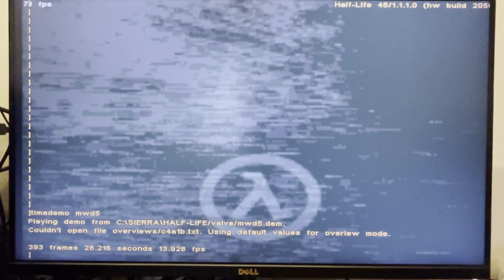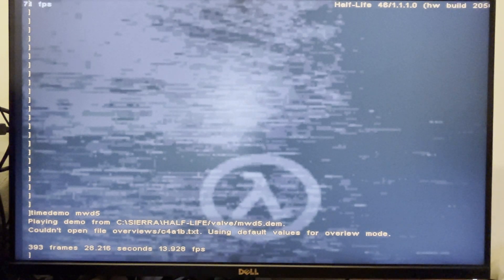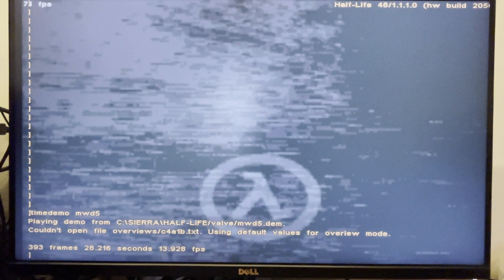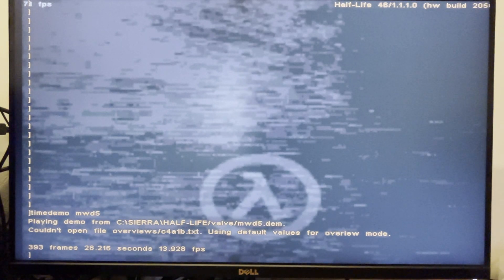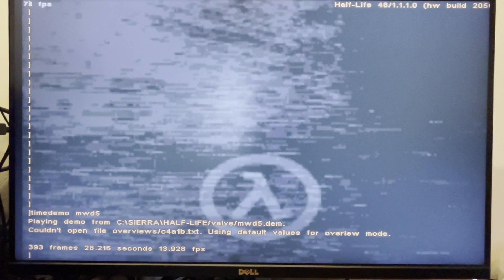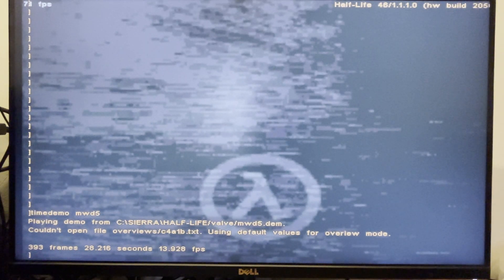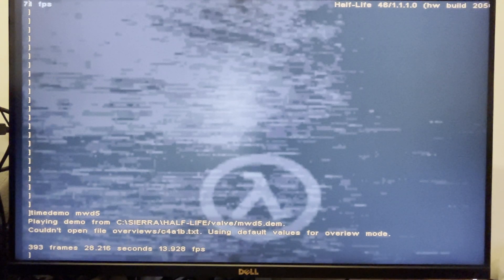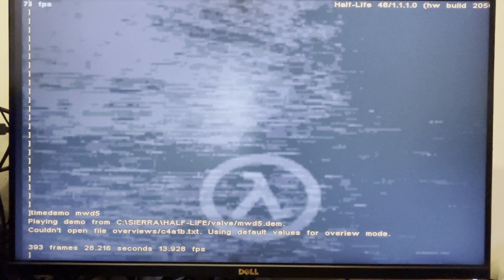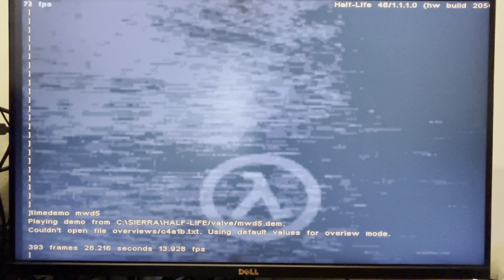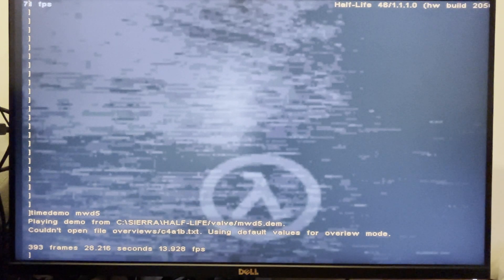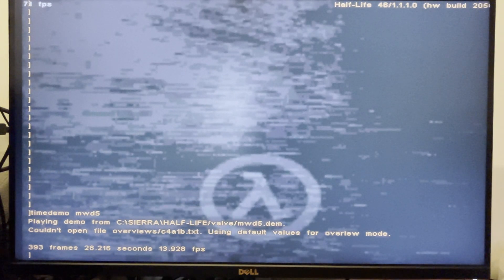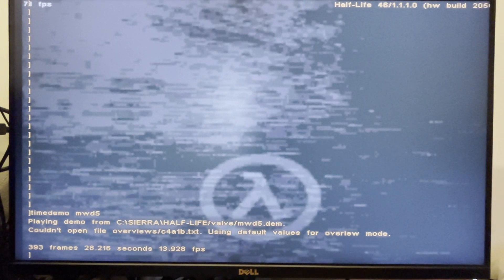And you just put it into this folder here in Sierra Half-Life Valve and just type time demo MWD5. And you can run that benchmark. So this will be a new test that I'll add to my collection.